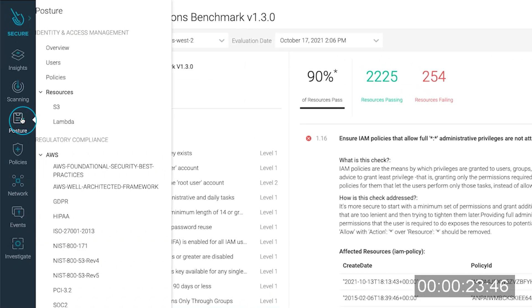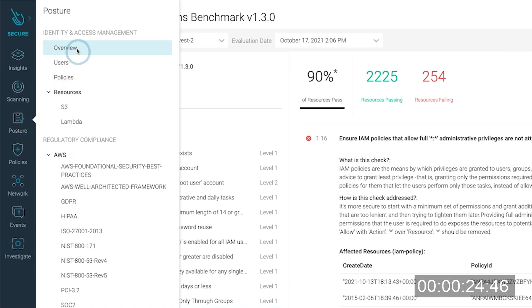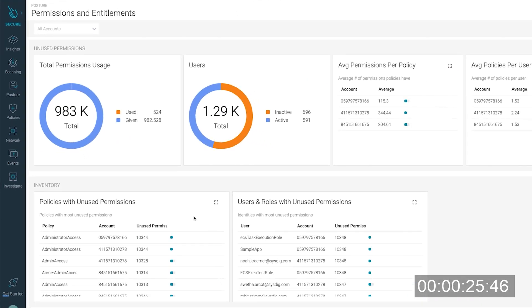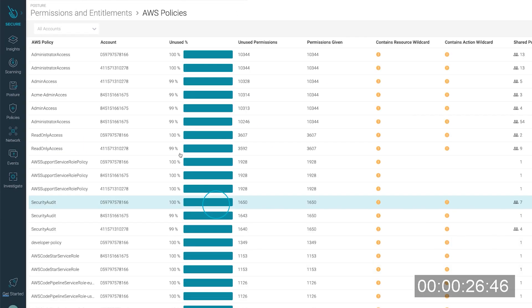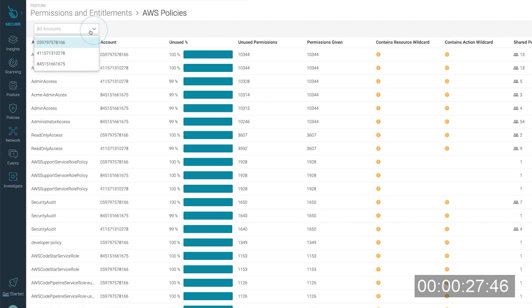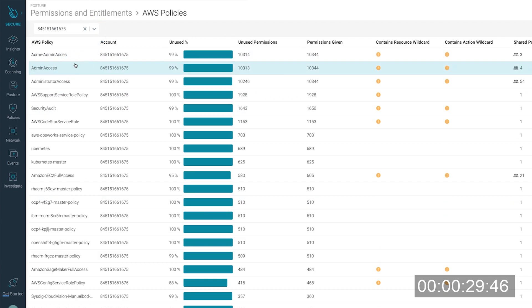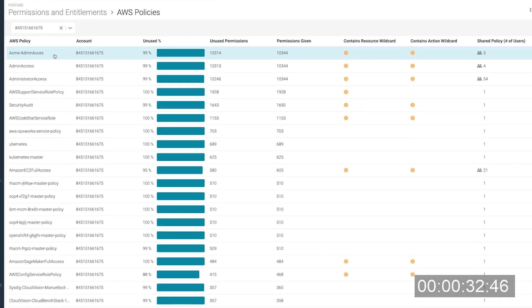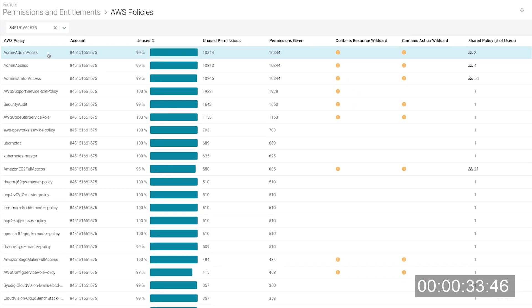If we go to policies under permissions and entitlements and we filter by the account name, we can see the ACME admin access policy and that is attached to three users.